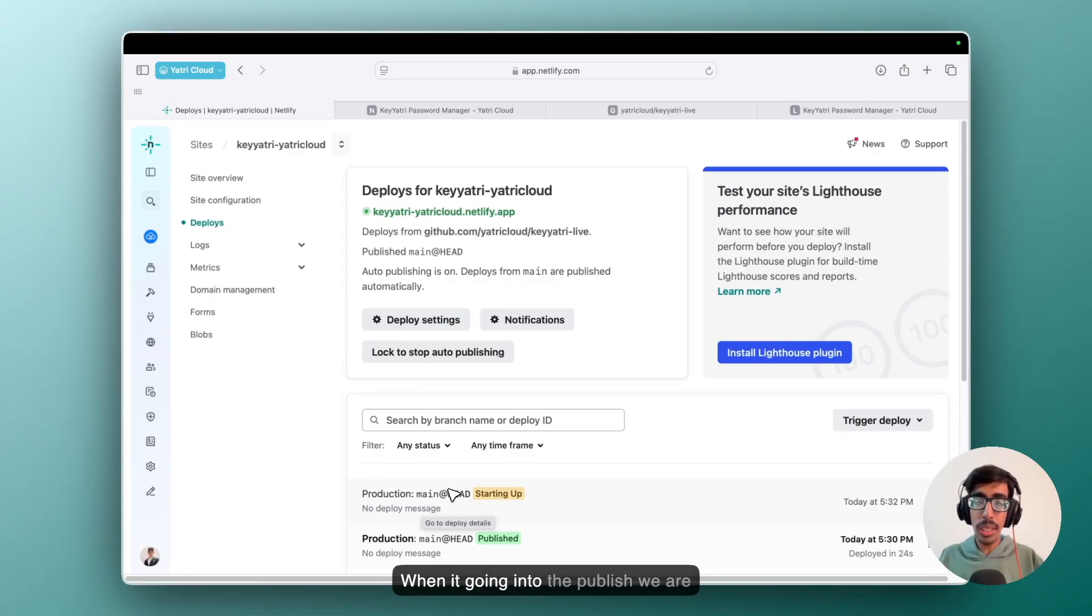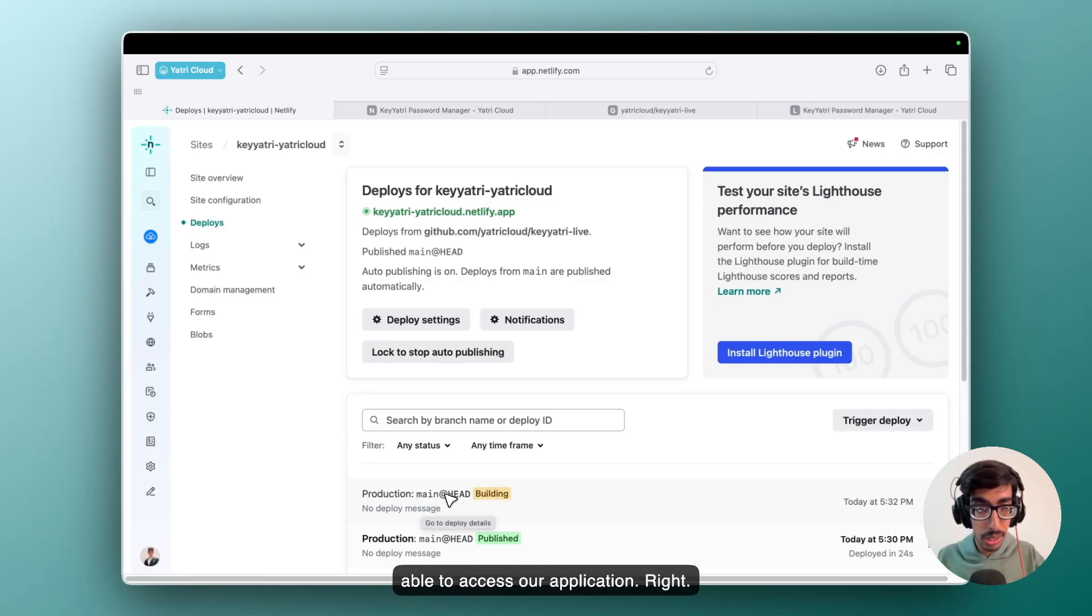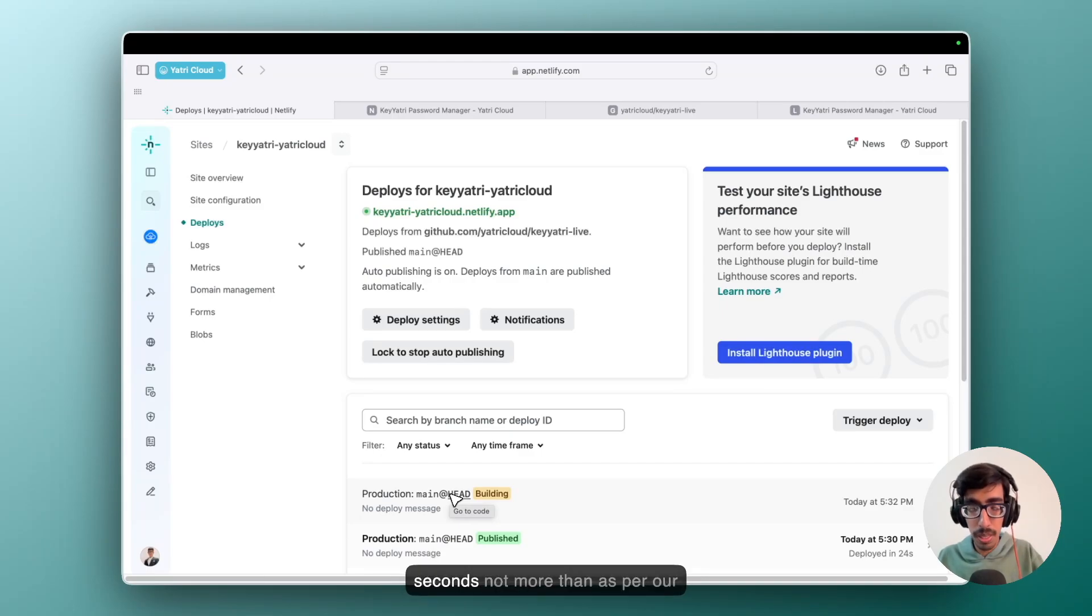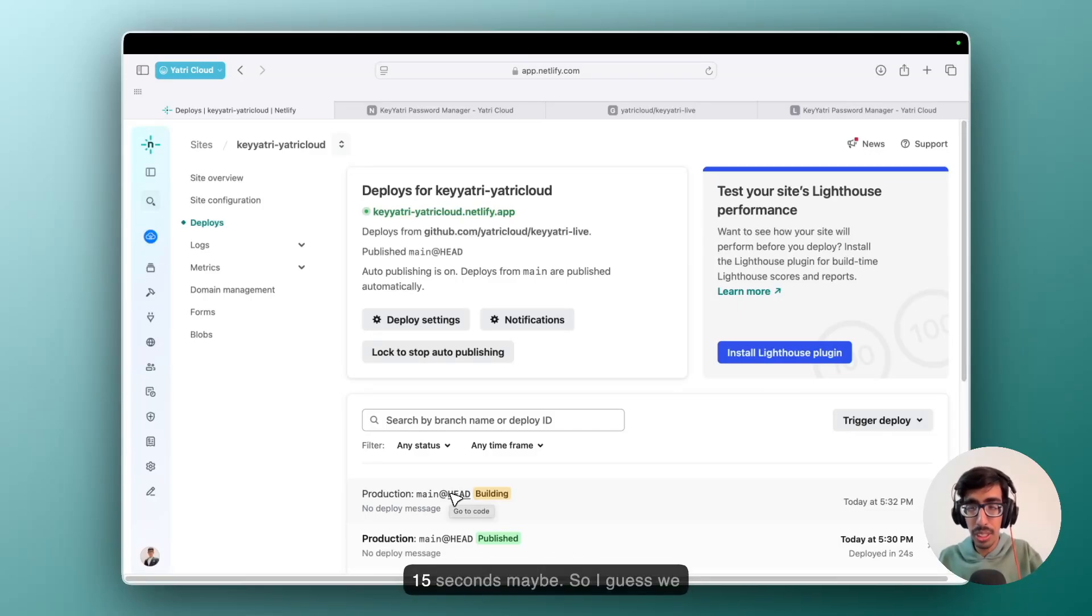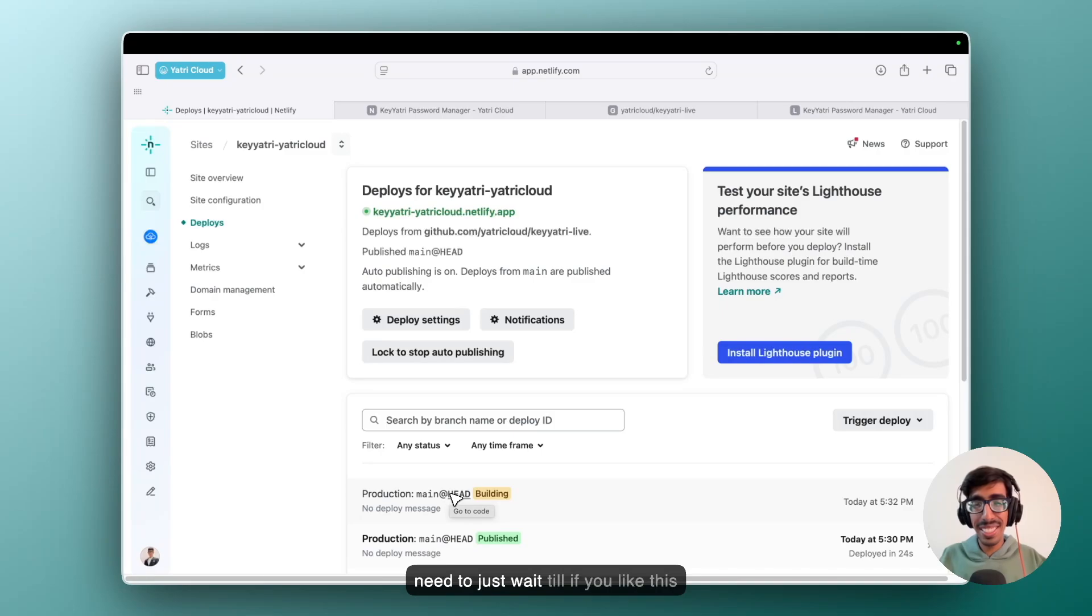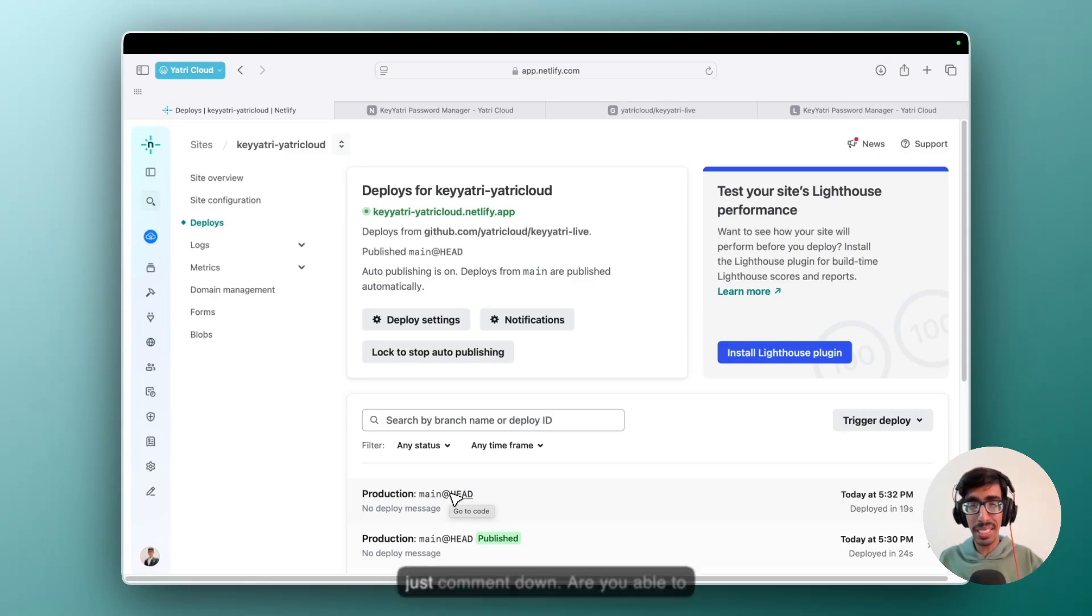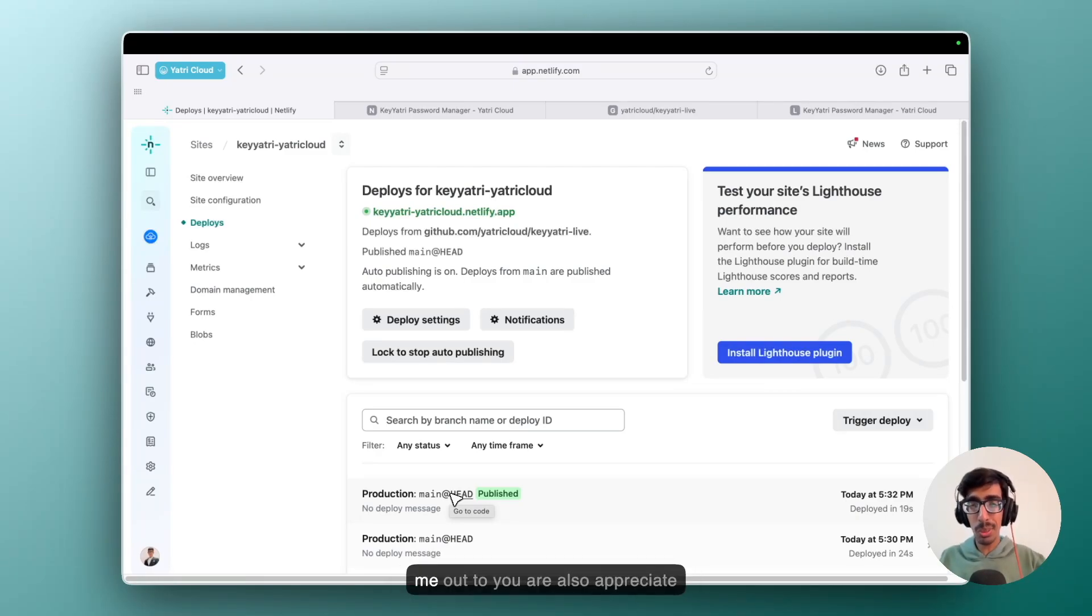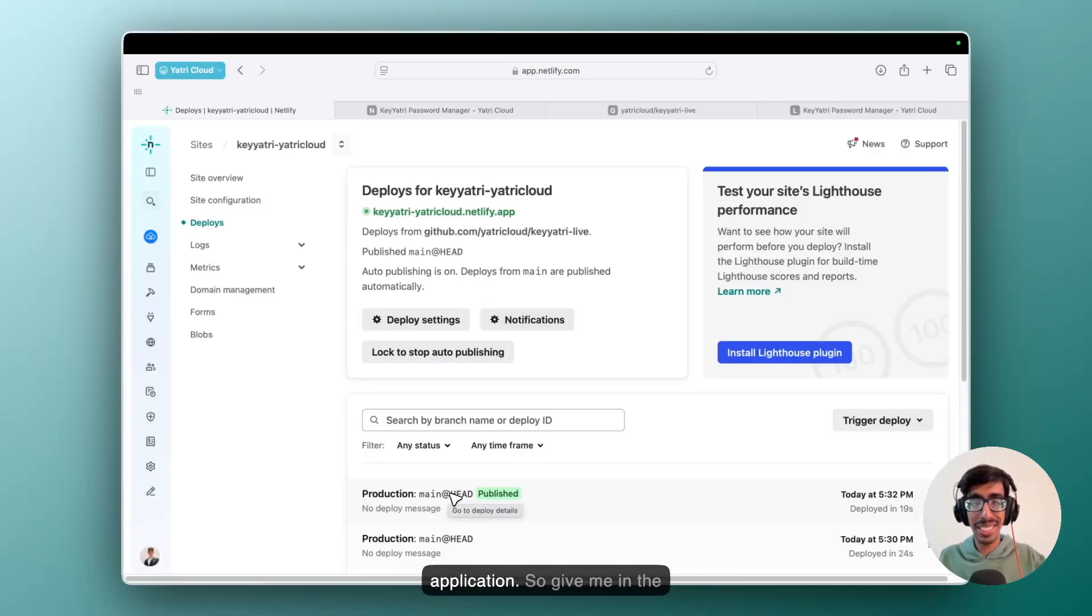When it's going into the published state, we are able to access our application. So just wait for around 10 to 15 seconds, not more than as per our code. My code would be taking around 15 seconds maybe. So I guess we need to just wait. Till then, if you like this video, just hit subscribe button and just comment down, are you able to live your application? If yes, just send me out your URL. I will also appreciate you and I will also check it out your application. So give me in the comment box.